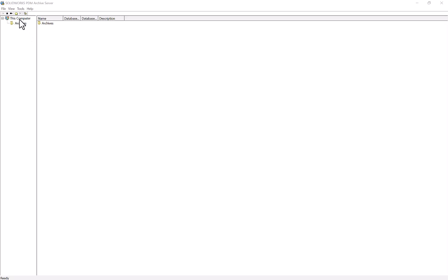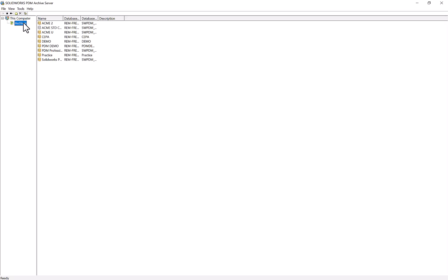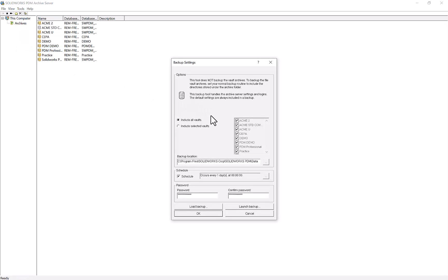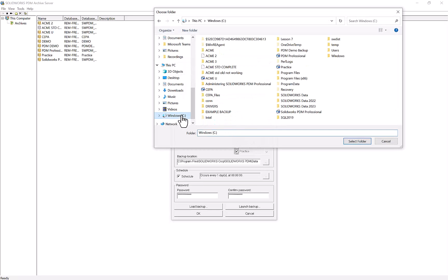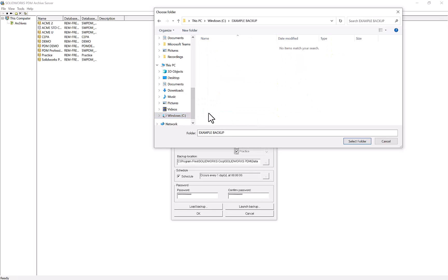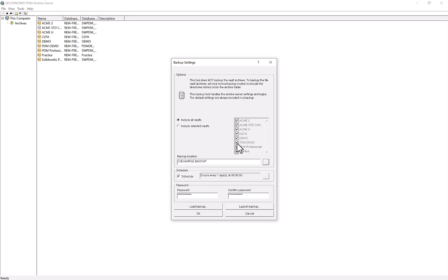In this tool, you can see I have this computer and an archives folder. If I open up that archives folder, we can see here are all of my existing vaults. From here, we will use Tools at the top and we can see Backup Settings at the bottom. By opening this up, we can either backup all of our vaults or whichever vaults we have selected. I can see my backup location here is going to Program Files, SolidWorks Corp, SolidWorks PDM, and Data. You can choose wherever you'd like that to go. I'll go ahead and navigate to my example backups folder and save it there.